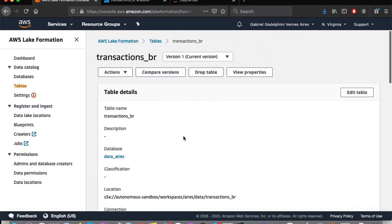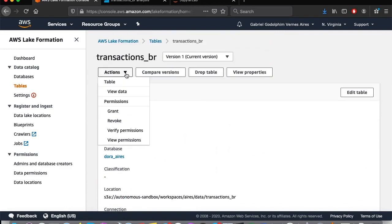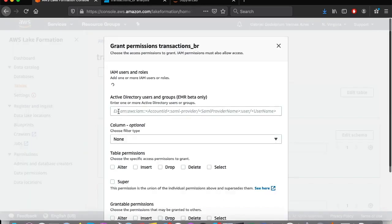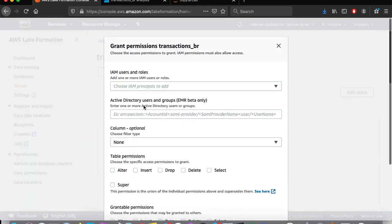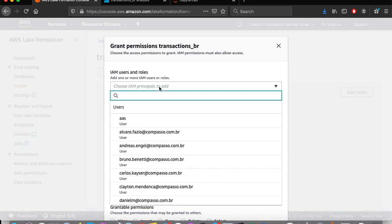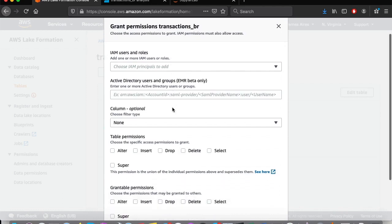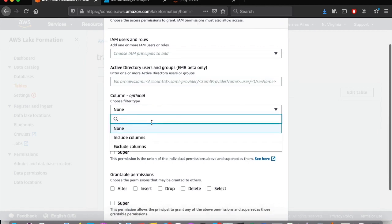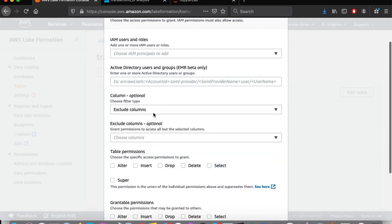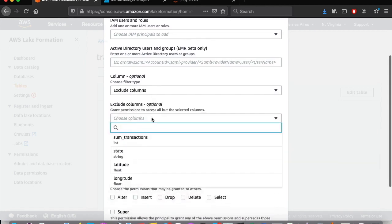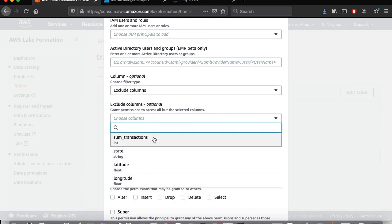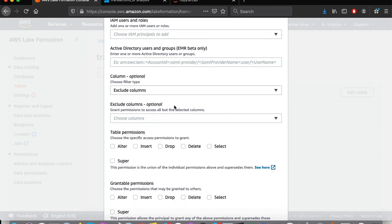Here we have the options to grant or revoke access to our table. We can select a user or a role, define if the grant or revoke action will be for the entire table, or if any particular column should be excluded from it. And here we have the options. Finally, choose the desired permission.